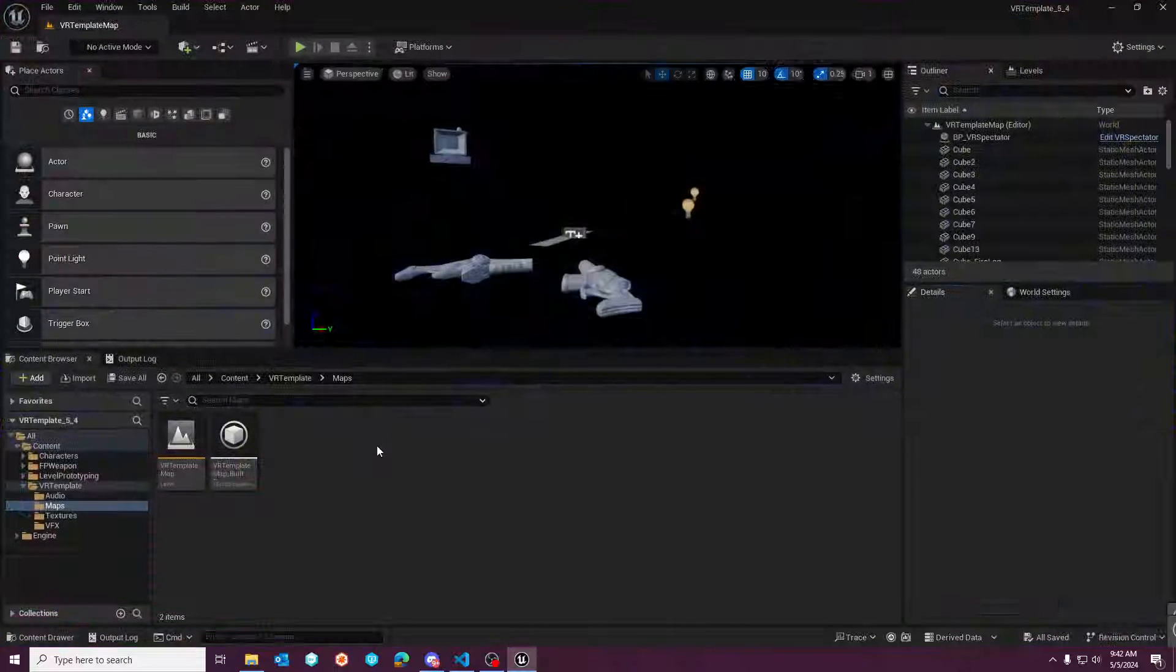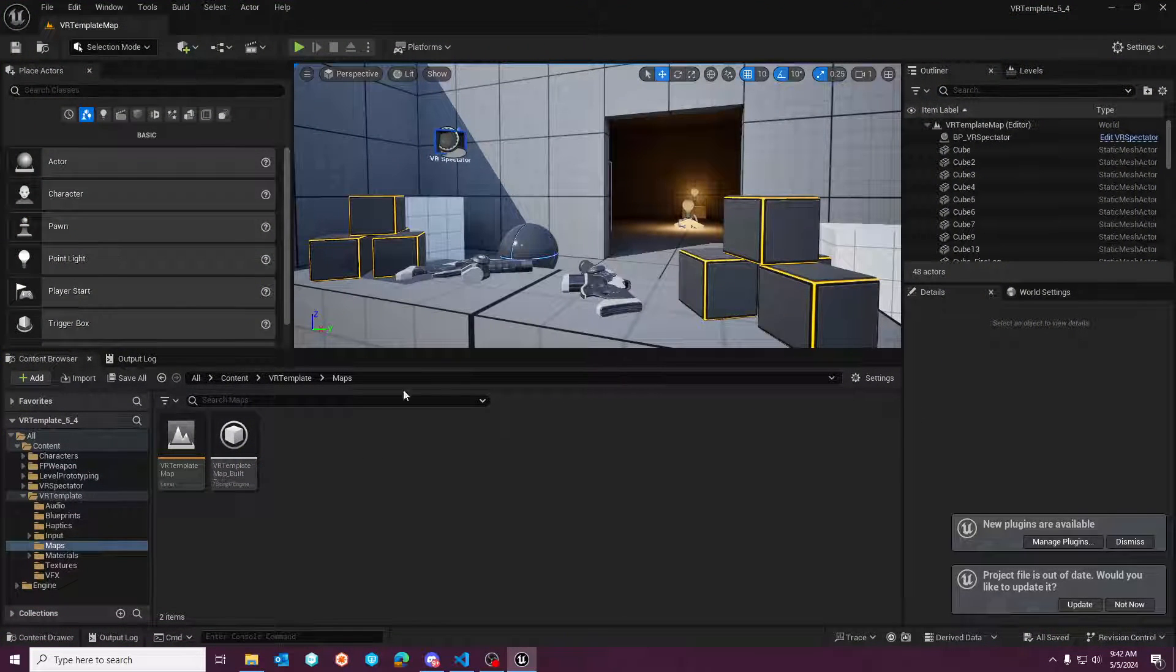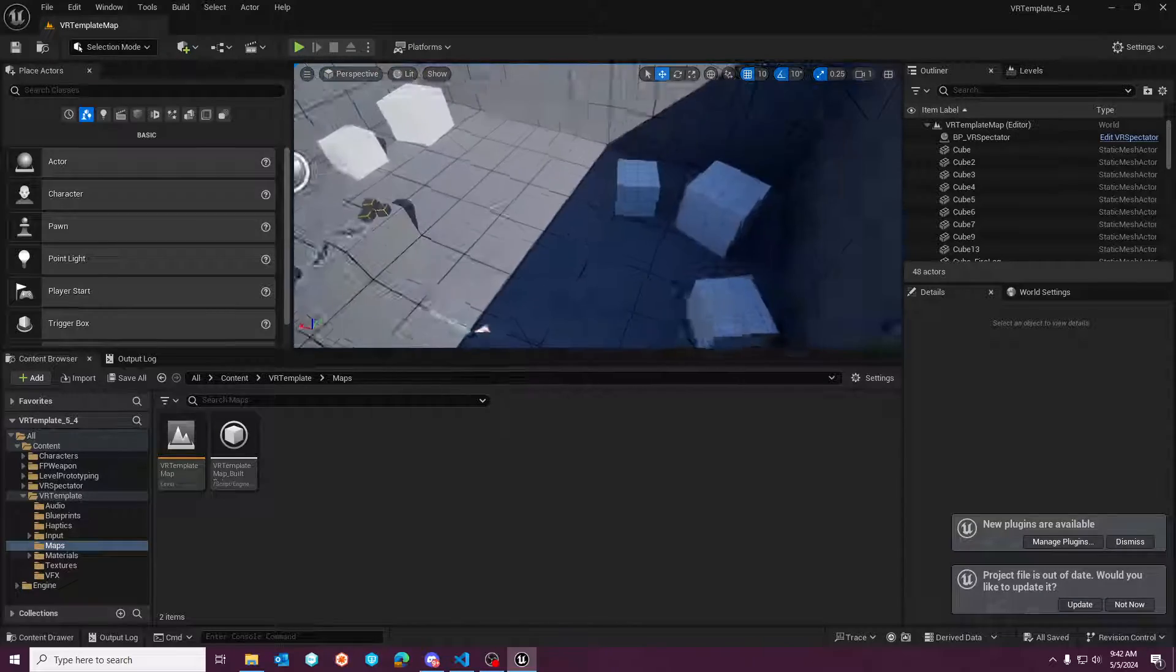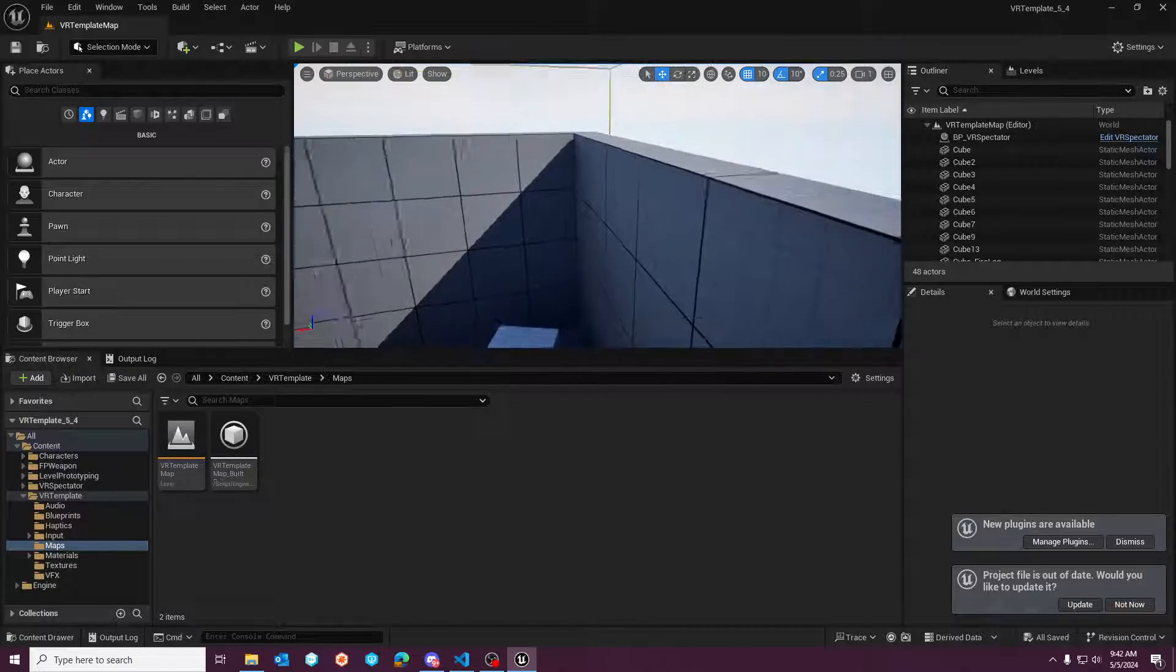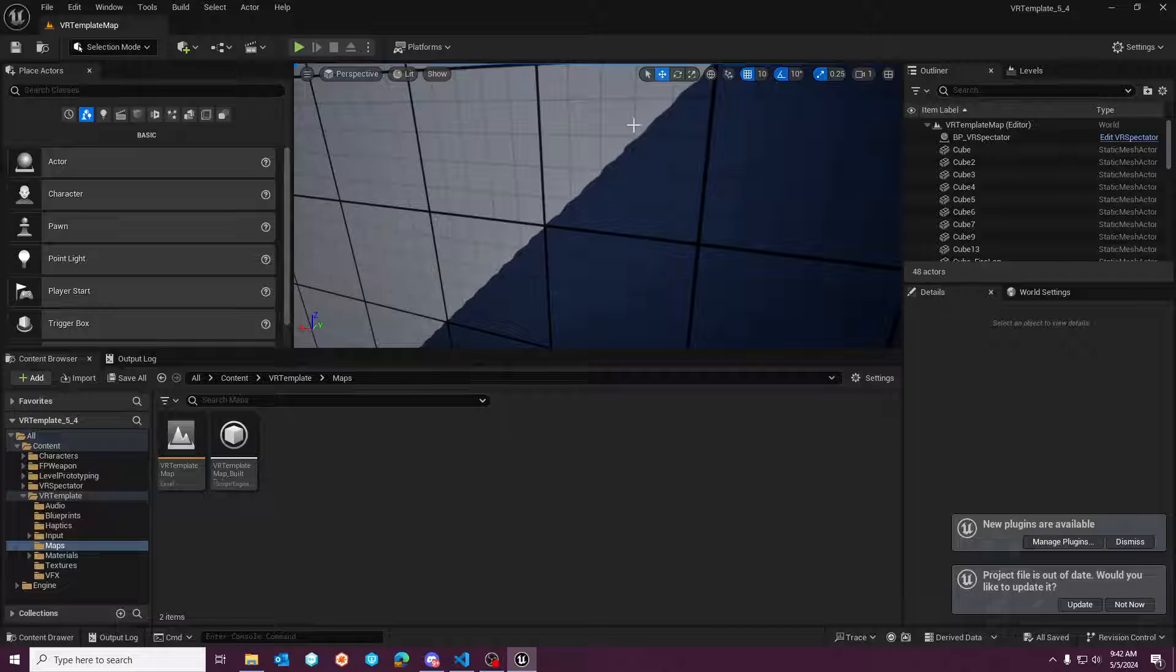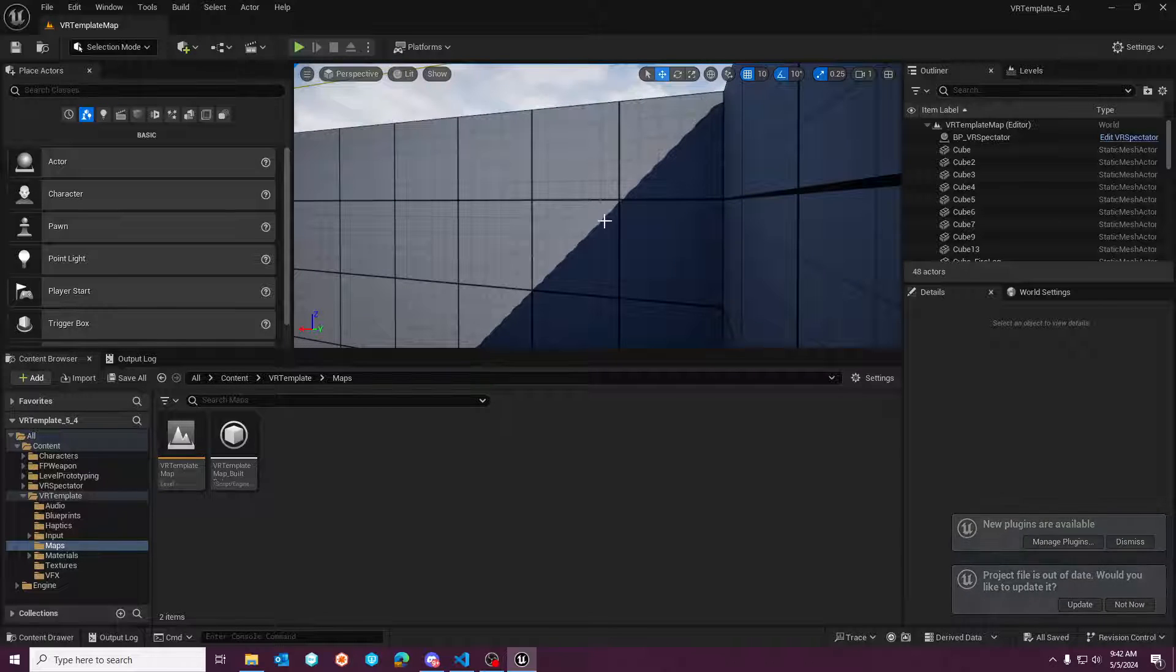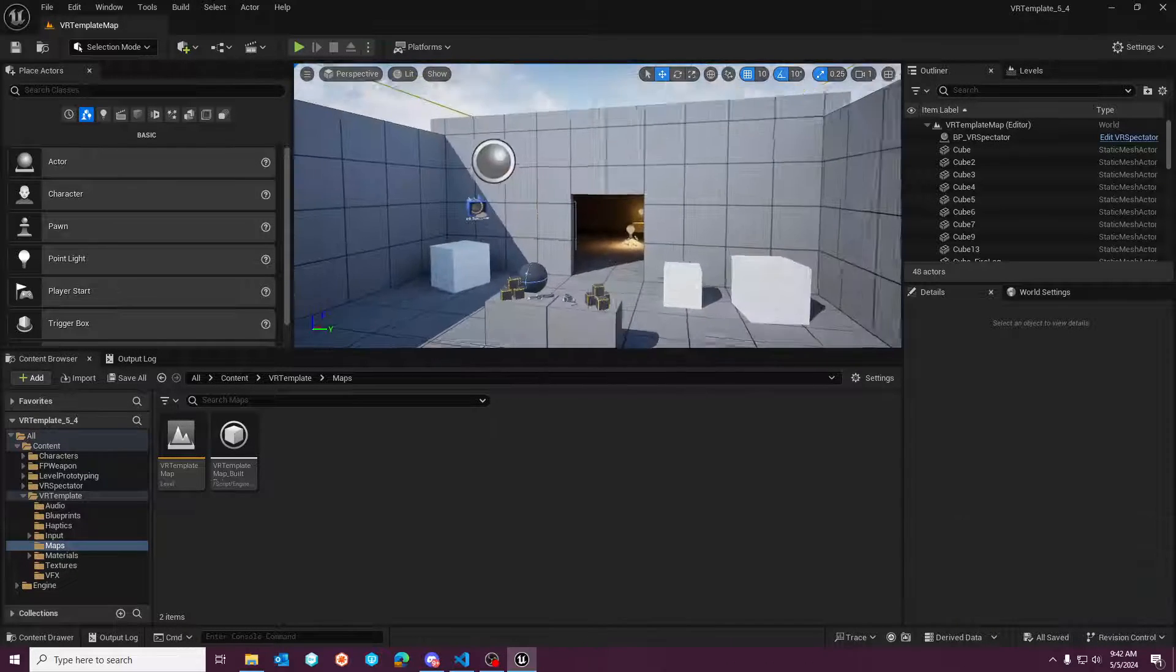So when you load into the scene, nothing's going to appear to be out of place. And this is because the scene has baked lighting in the scene based on the way this directional light is casting here.